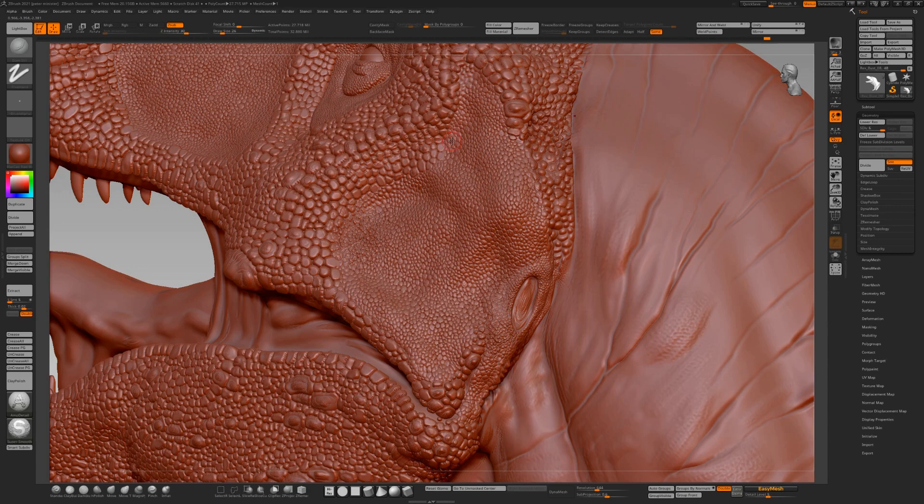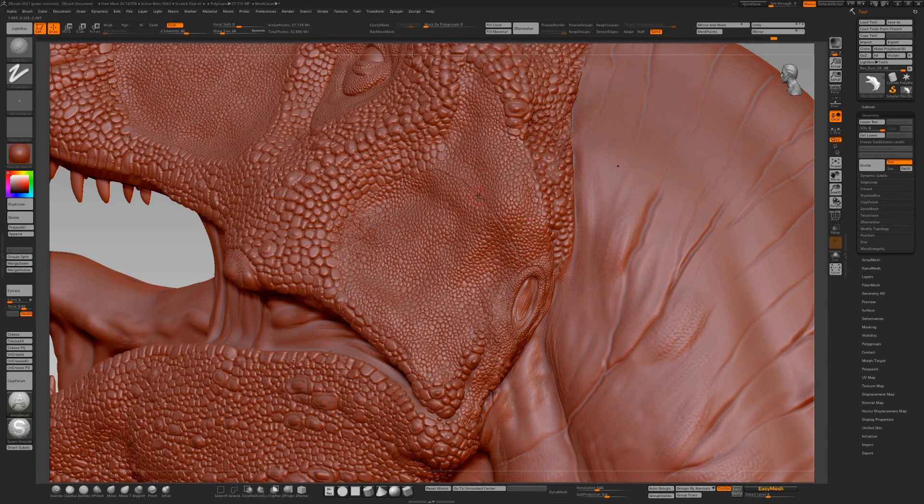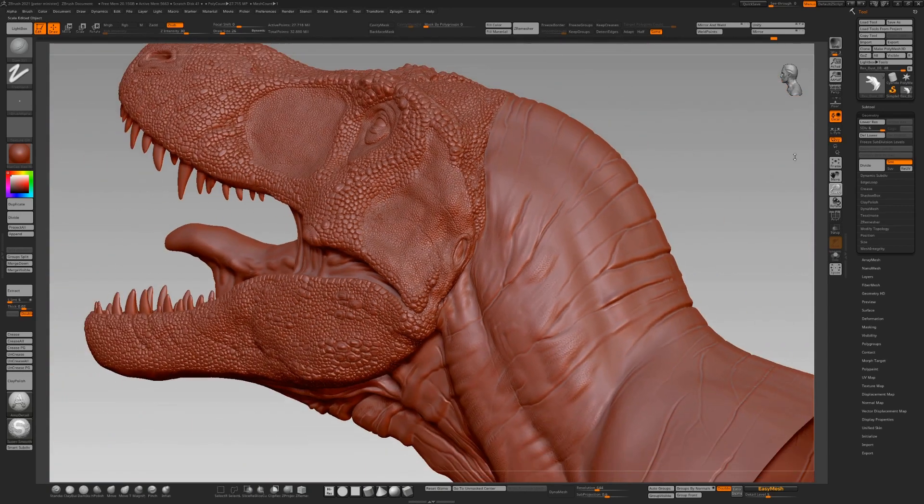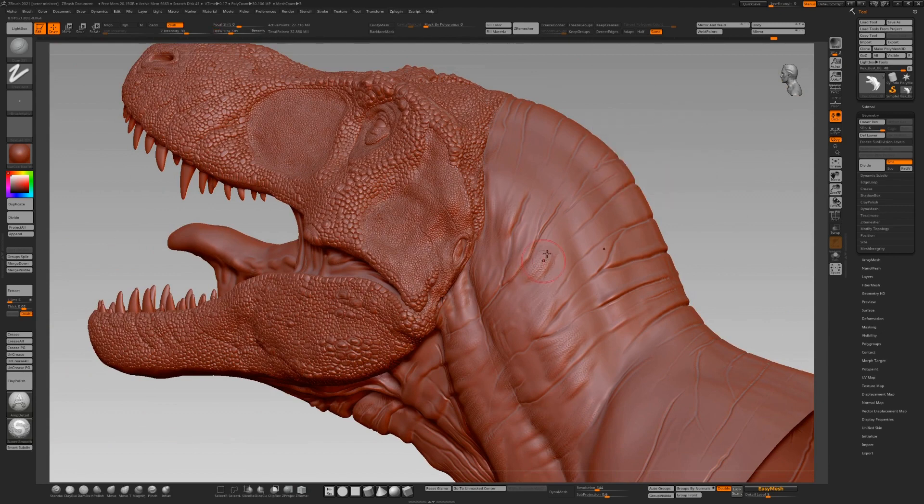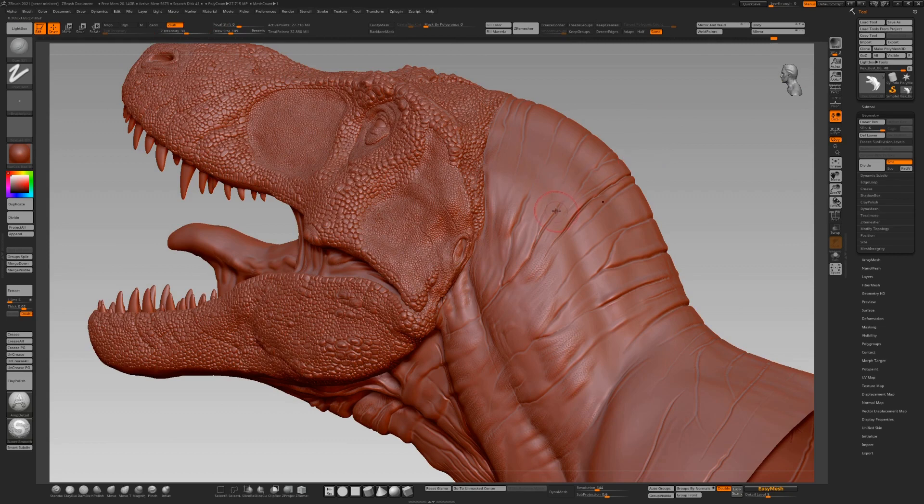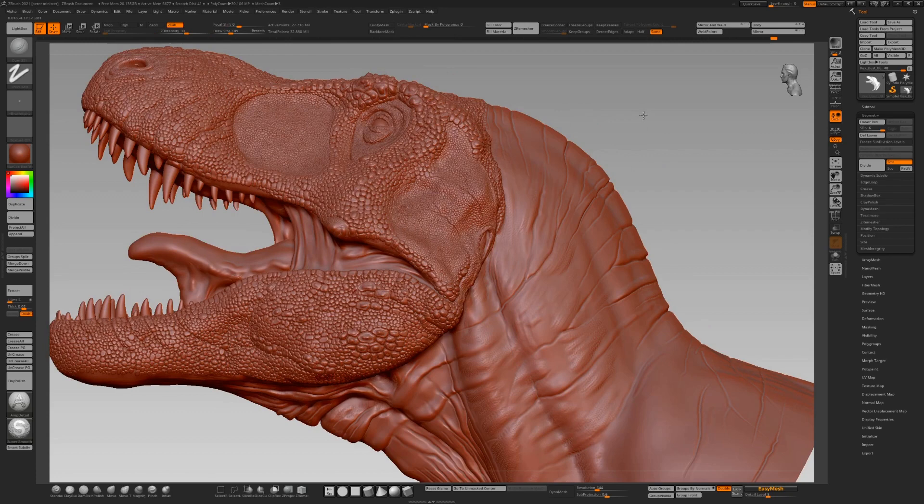Again, just putting back the details we lost there. Just randomly trying to get some cracks and folds into the skin. Using that same brush, these are the hard leathery cracks that would happen on a huge animal.